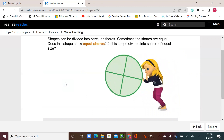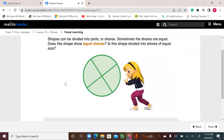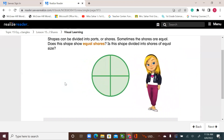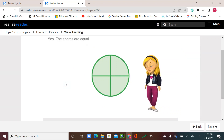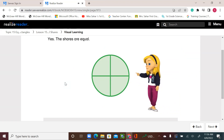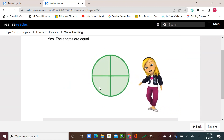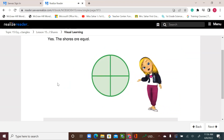Let's watch our video. Shapes can be divided into parts or shares. Sometimes the shares are equal. Does this shape show equal shares? Is this shape divided into shares of equal size? Yes, the shares are equal. Equal shares are always the same size.